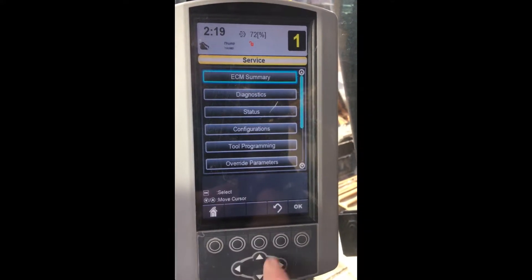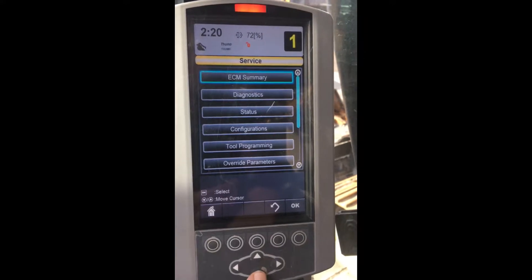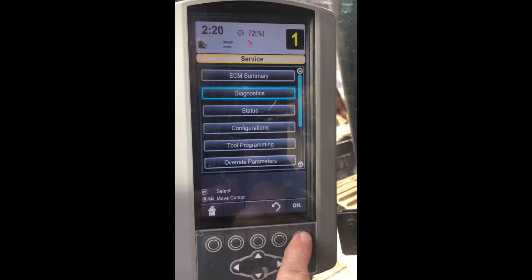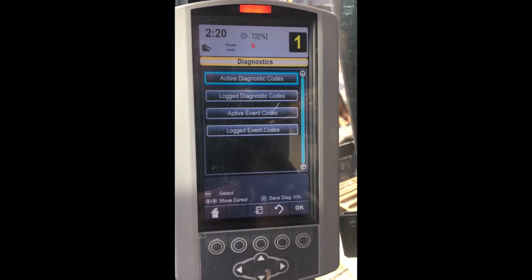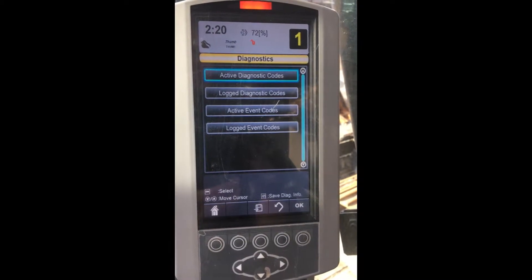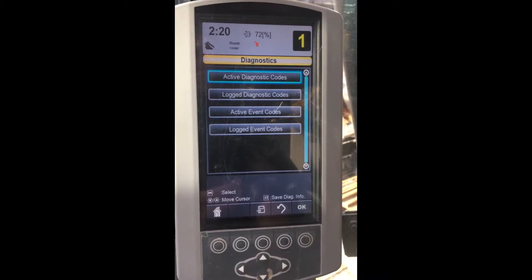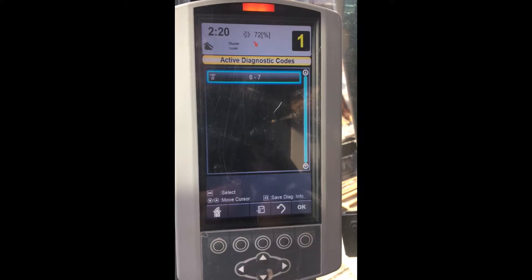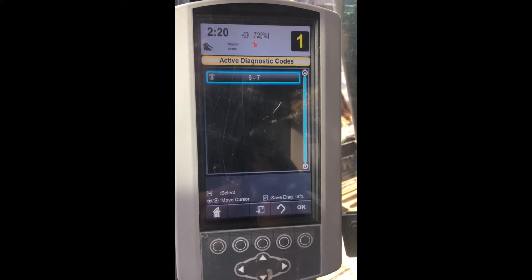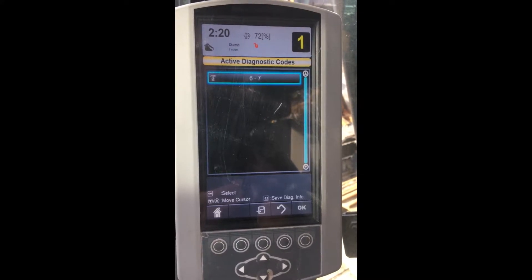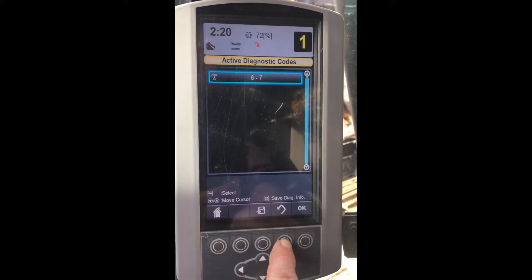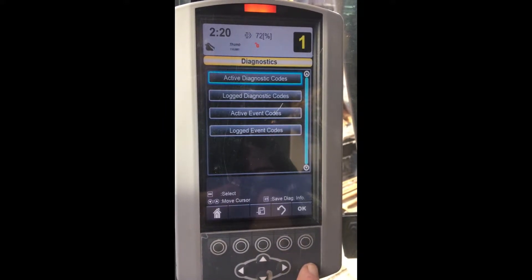The next menu that comes up shows a variety of subjects. We're going to go into the Diagnostics section first. As you can see, the fault code modes are in the same scheme as earlier C and D model excavators. You have active errors, logged errors, active events, and logged events.